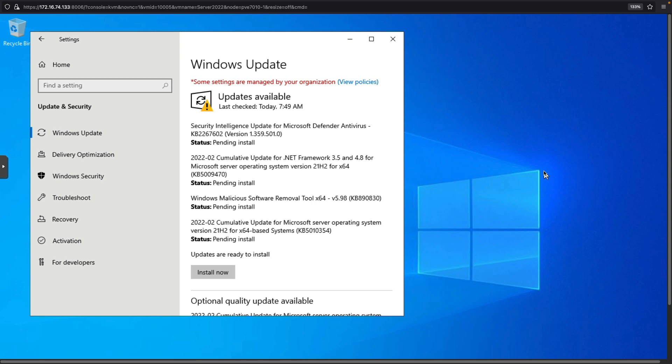So, on that note, I'm going to wrap up this video. We're going to get these updates installing, and in the next video, we will peruse through some of the different features and settings available in Windows server 2022.